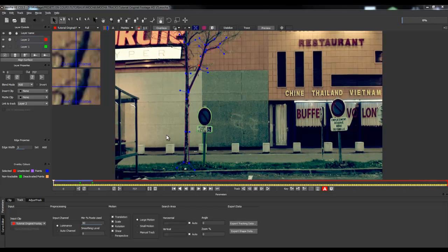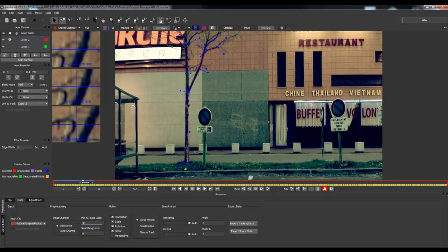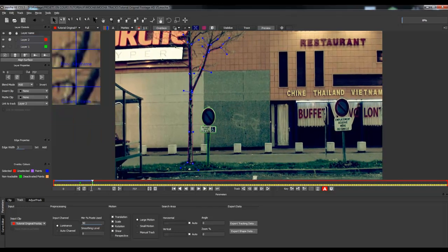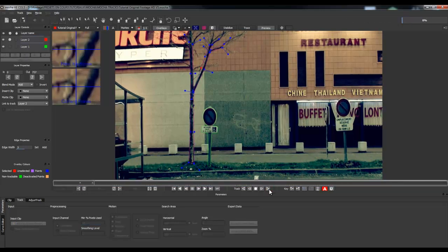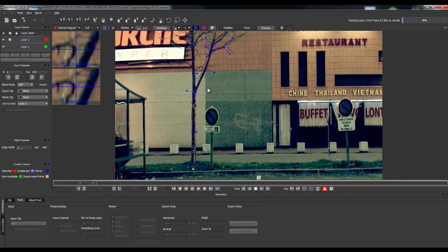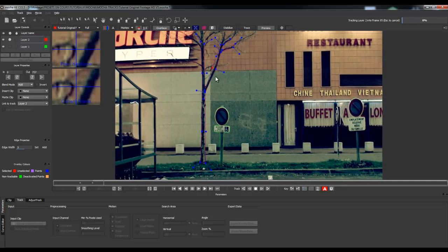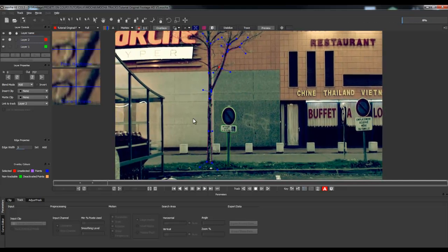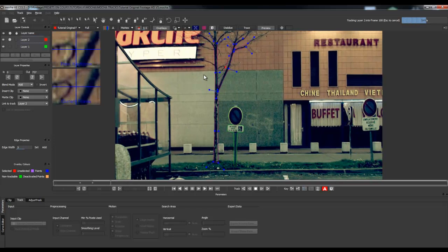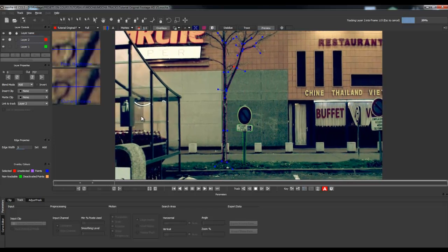Now we have tracked our shape for this tree from the beginning to frame 73, and we'd like it tracked until it disappears at the right corner of the frame. So we'll track it forwards. Because it's a rough shape — not really precise — it's not going to be hard for Mocha to track that. We don't have any problem.